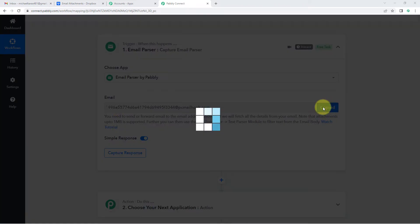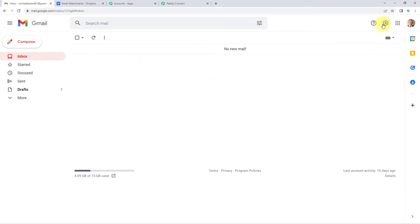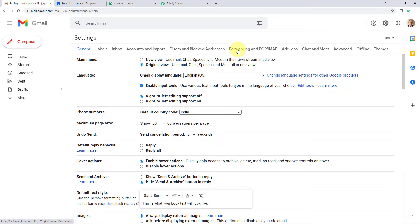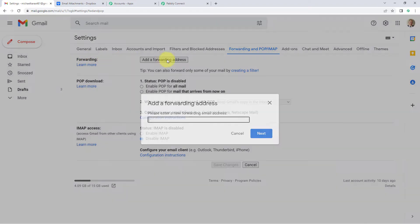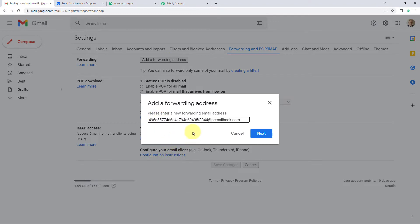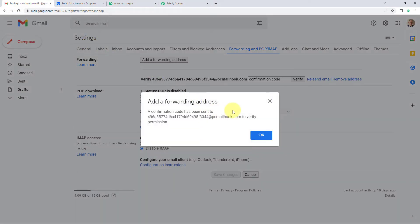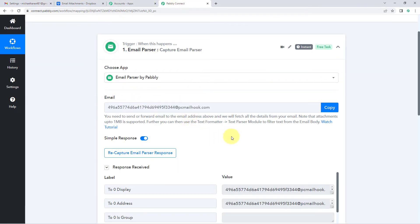Copy the email address given by Email Parser, then go to your Gmail account. On the right side, click on Settings, then 'See All Settings'. Go to the 'Forwarding and POP/IMAP' tab. Click 'Add a Forwarding Address', paste the Email Parser address, and click Next. Click Proceed to confirm, and the forwarding address will be added. Gmail will send a verification OTP to that Email Parser address.